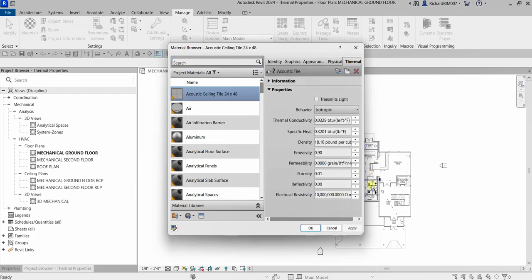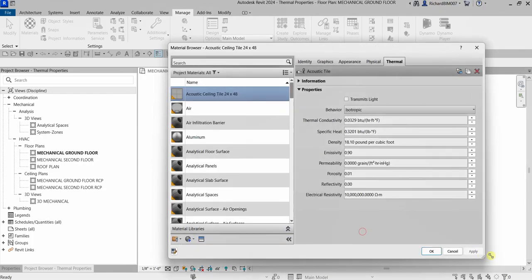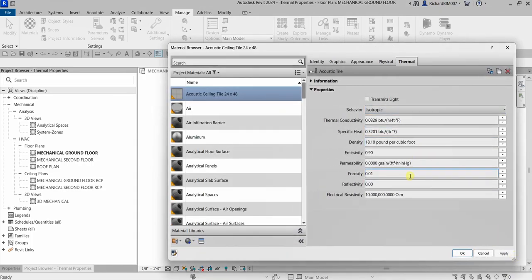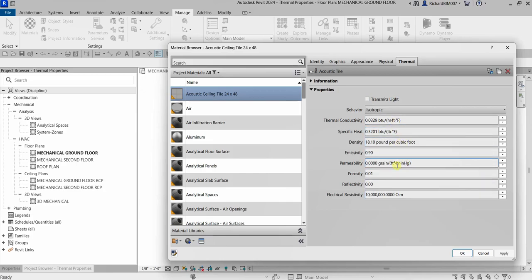In the Material Editor, switch to the Thermal tab. These are the settings you will be using if you use Detailed Elements material thermal properties. The thermal asset parameters are the properties listed here.